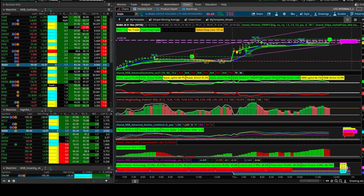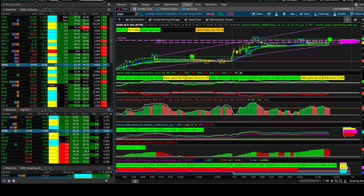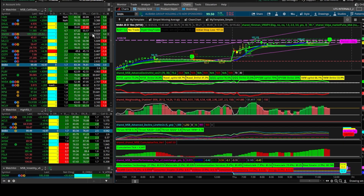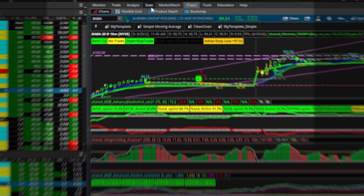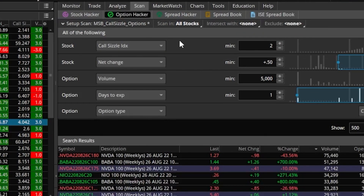Hey guys, this is Mandeep and I'm coding this during the live market. It is almost 11:45 Pacific Standard Time, a little over an hour and 15 minutes to go for the market to close. One of the things I showed you over the weekend was a scan built on the concept of unusual option activity.